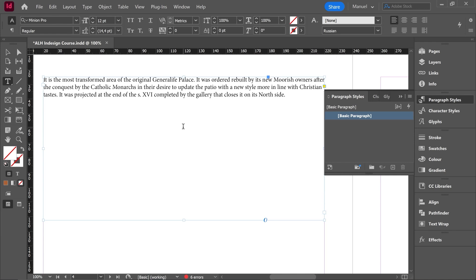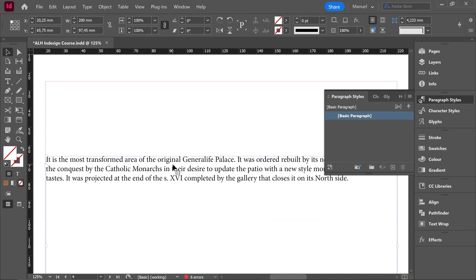Anyways, this is just a little introduction about how to use the paragraph style. We will use it a lot in the future, just keep it in mind, and we'll see it very soon and in a very deep way. Time to say goodbye now and I hope to see you in the next class.